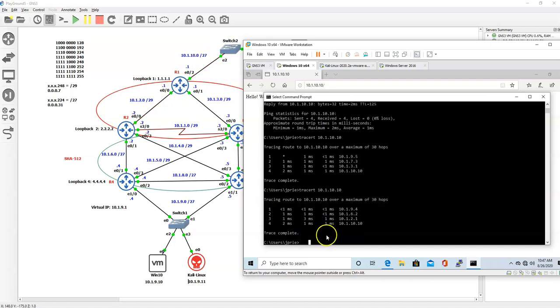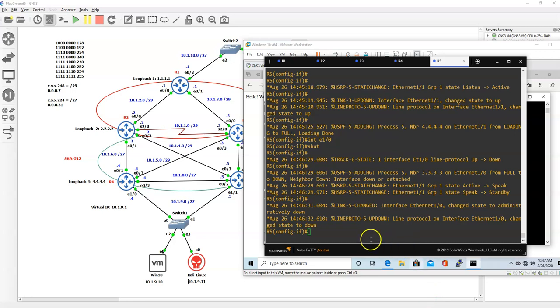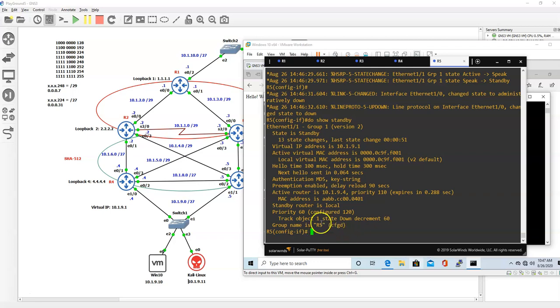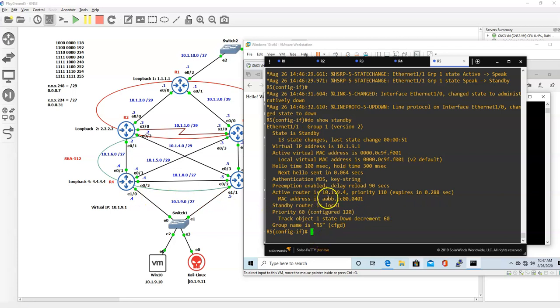Let's go back and make sure that it was decremented. Show standby. Right now it's priority of 60, so that's why it went this way. There we go, we have HSRP working with OSPF.